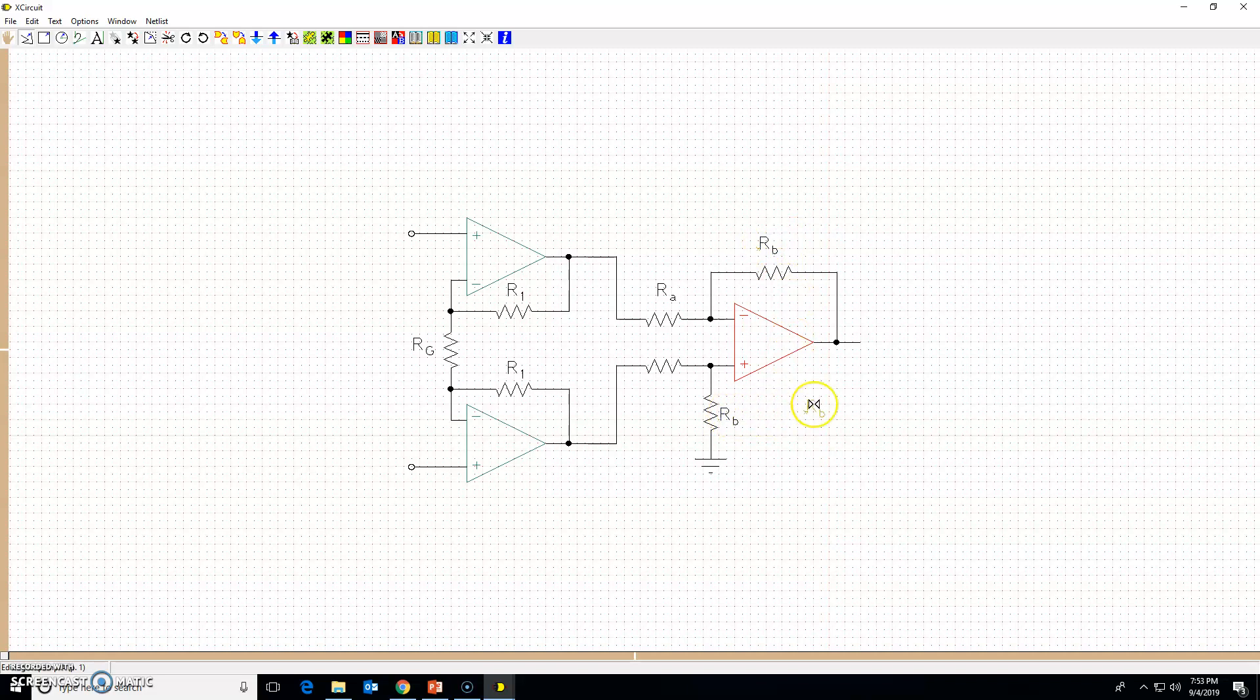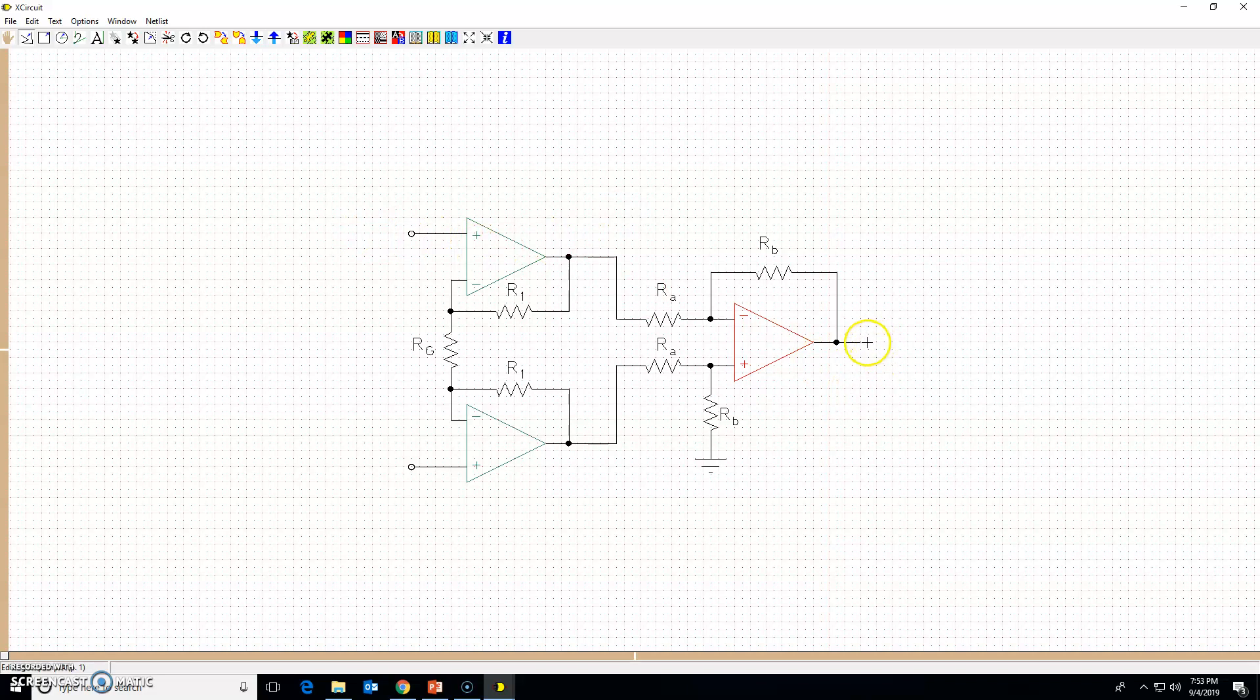There you go, here is your nice circuit diagram for the three op-amp instrumentation amplifier. If you want to type in Vo, the output voltage, you can also do that. T for typing in text, V, and text style subscript, type in O.